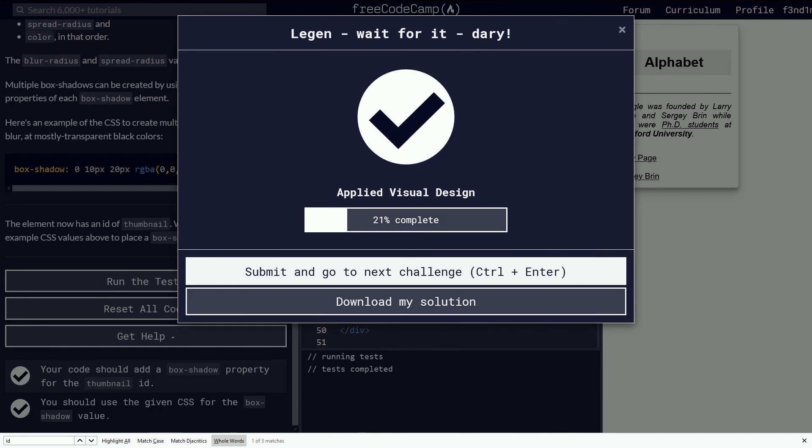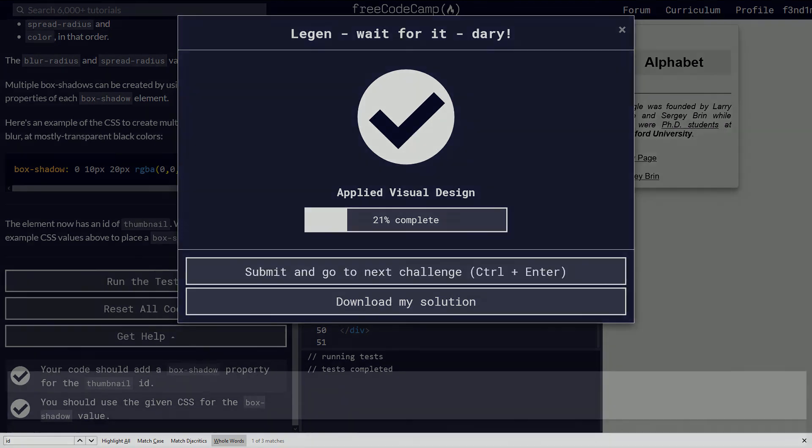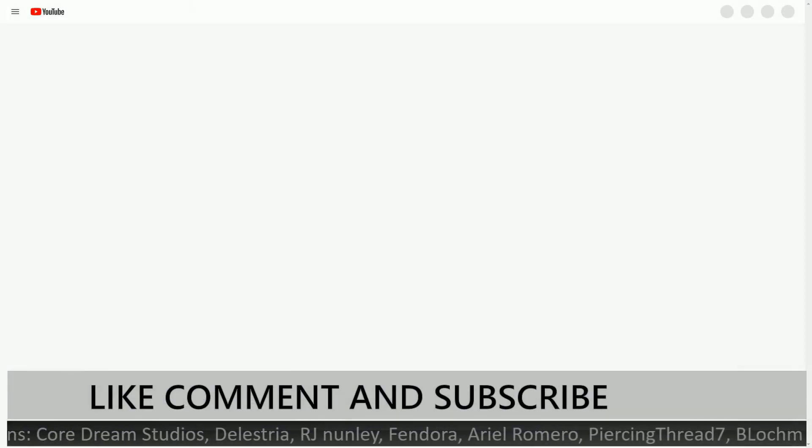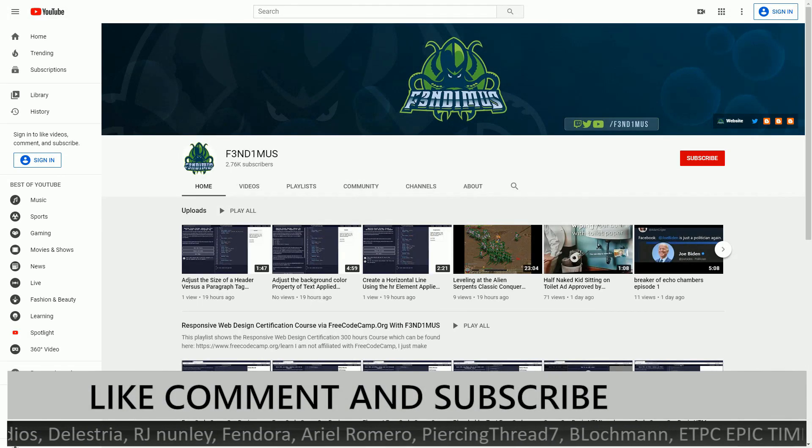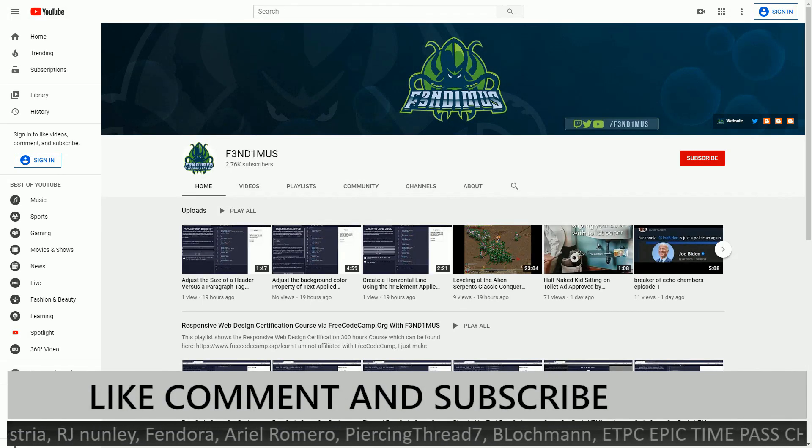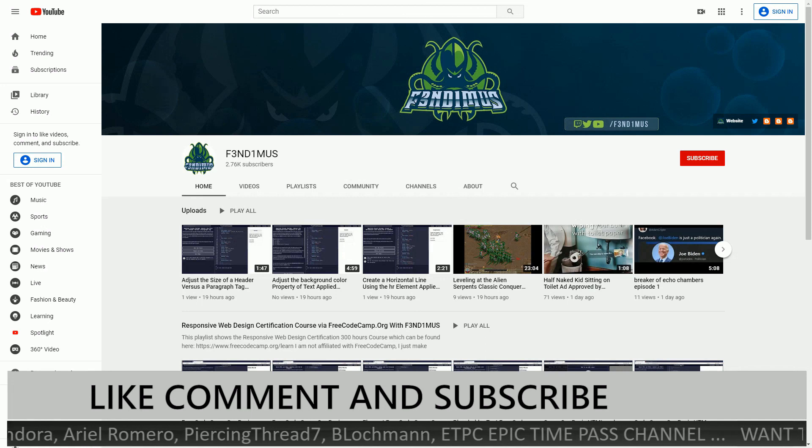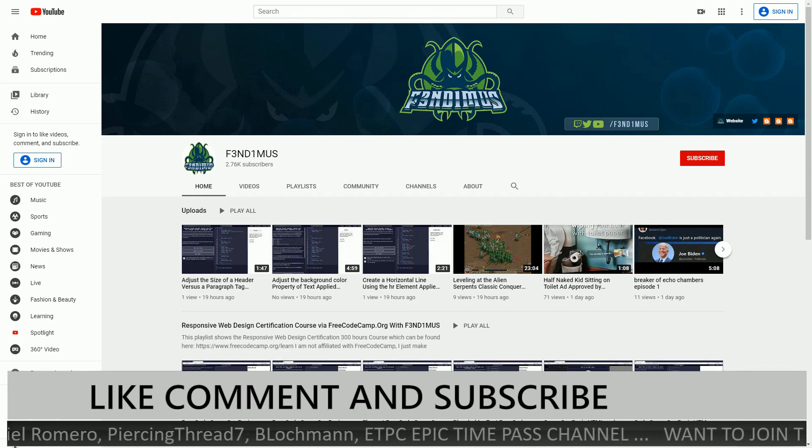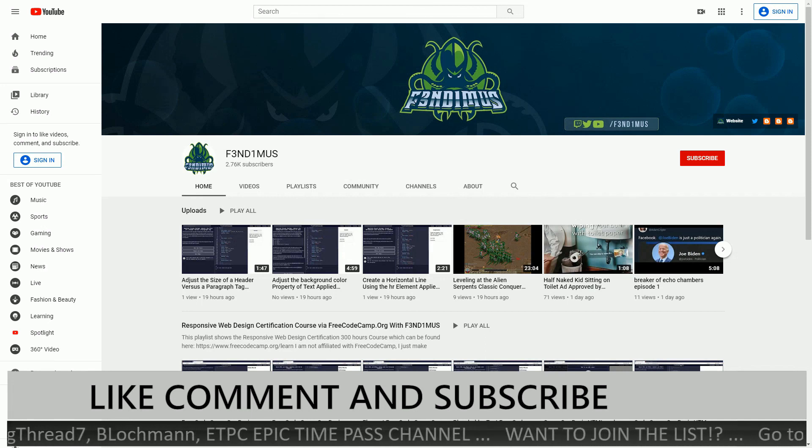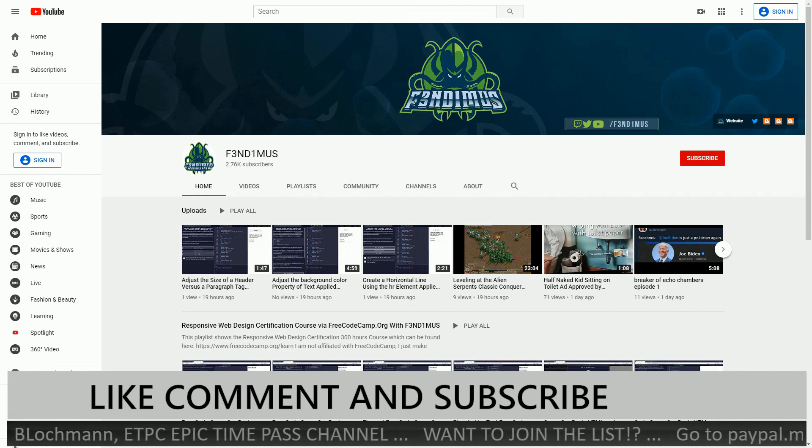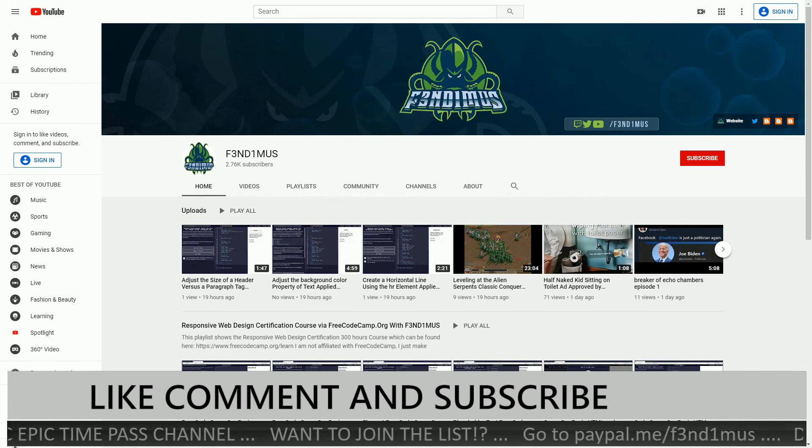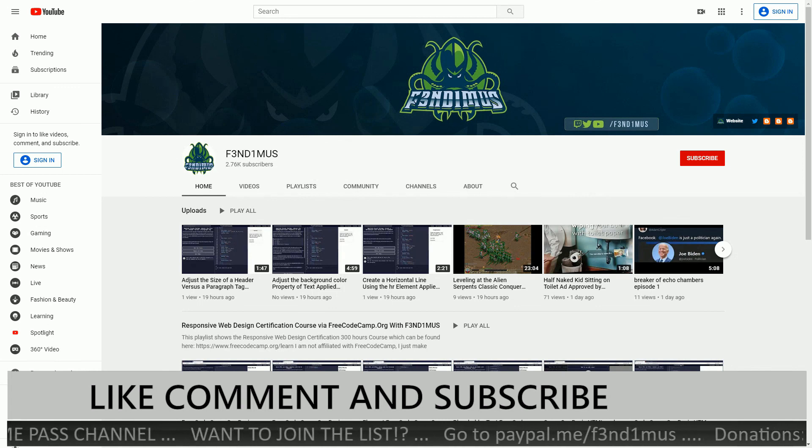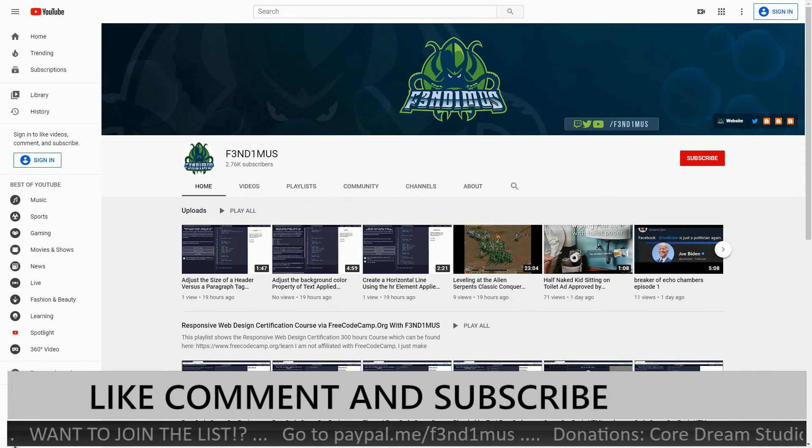I'll see you on the next one, guys. Thank you for watching. If you feel this video was helpful or you liked it, then click the like button. If you want to see more content like this, then subscribe. And if you have any questions, post them in the comments down below. I am Finimus and I will see you later. Have a good day, everybody.